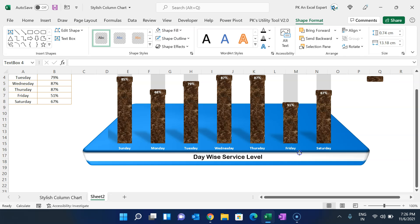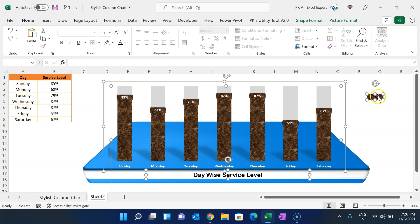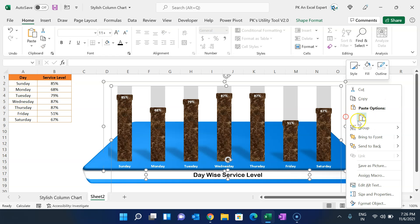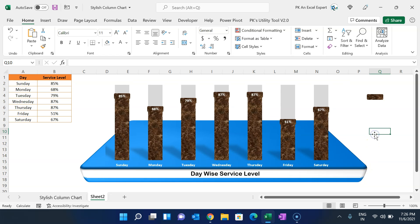Select all the shapes by pressing Ctrl+A, accept the shapes, right-click, and group them. Now everything is one group along with the chart. That is how you can create this stylish column chart — you can use it in your daily reports or business dashboards. If you like this video, please hit the Like button and subscribe for regular updates. Thank you for watching!